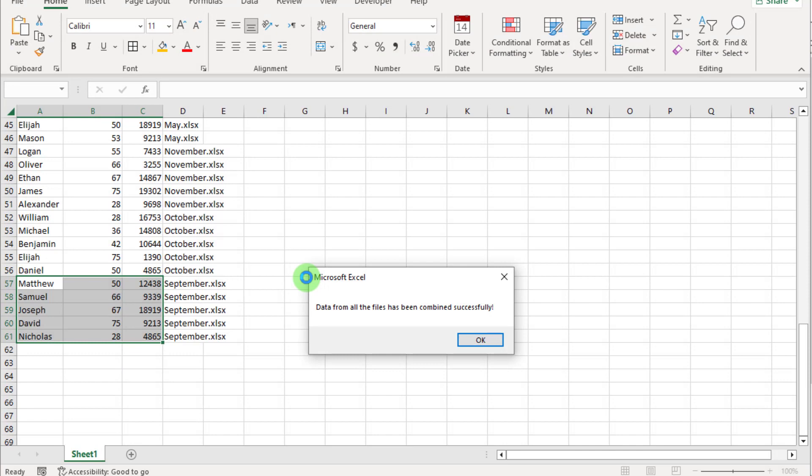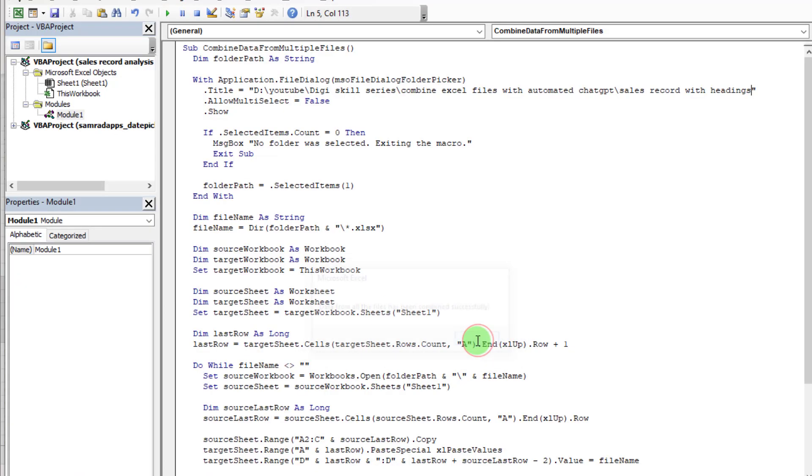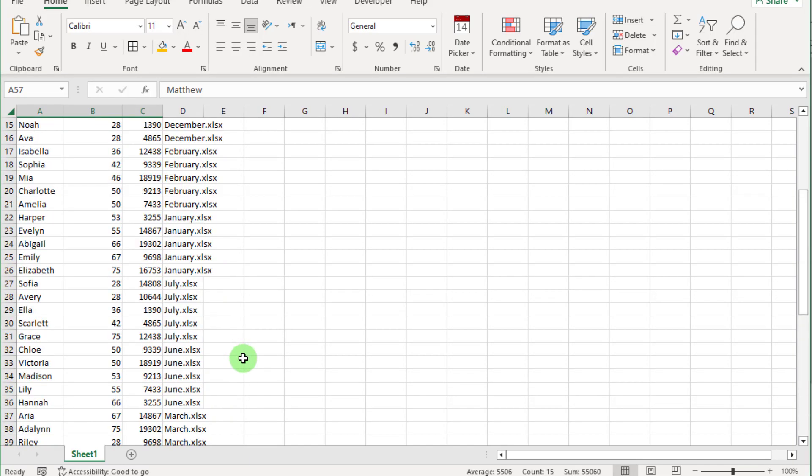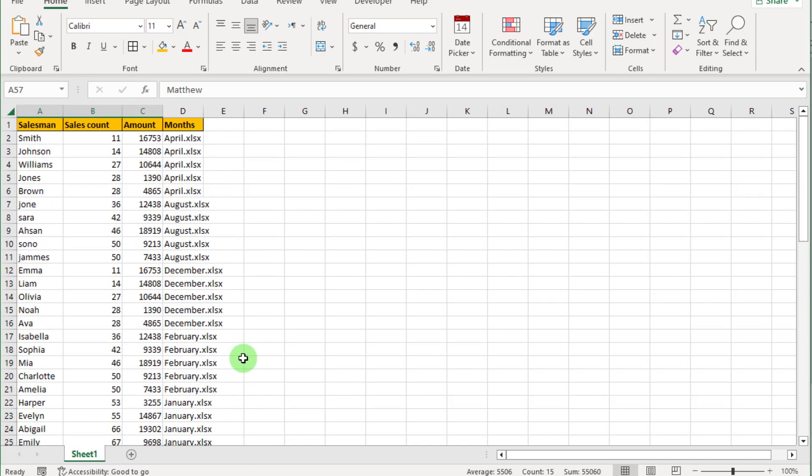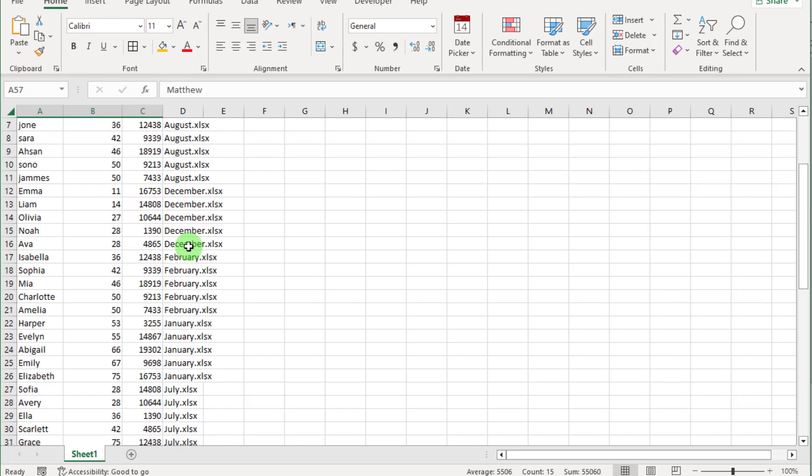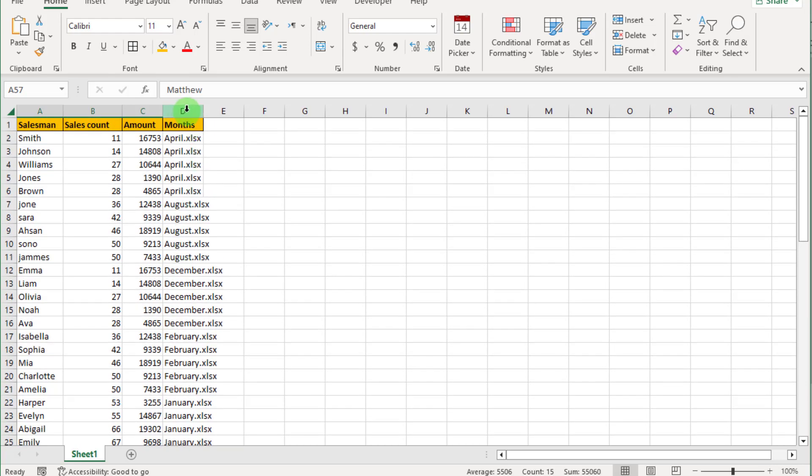So you can see all the Excel files combined. Make sure the correct folder path is in the code. As we can see now, we filled all the rows.